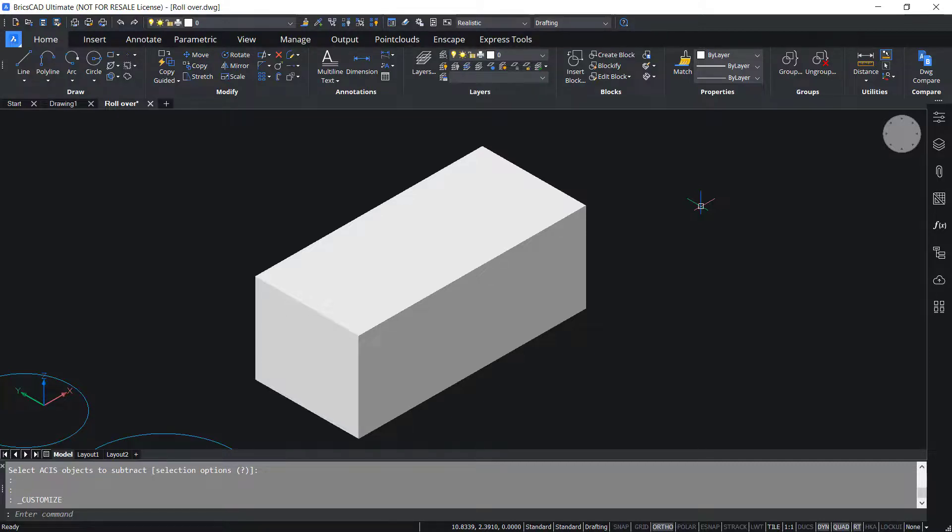This completes the tutorial on customizing rollover tips in BricsCAD. Thanks for your time.